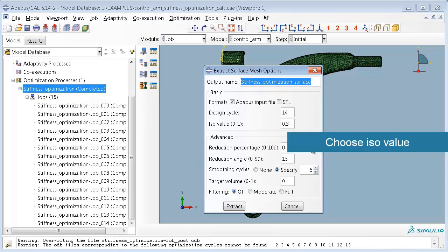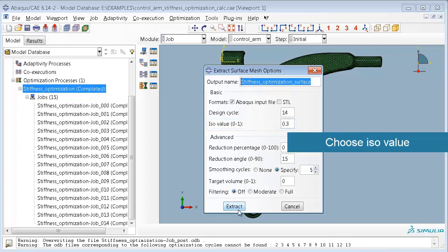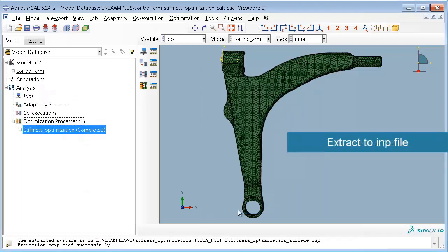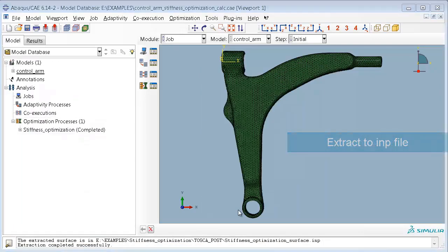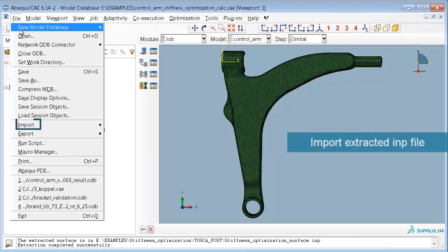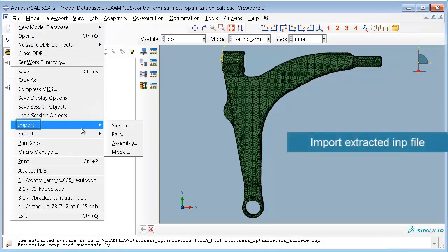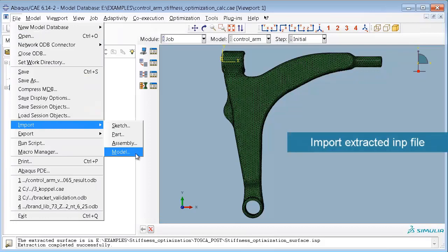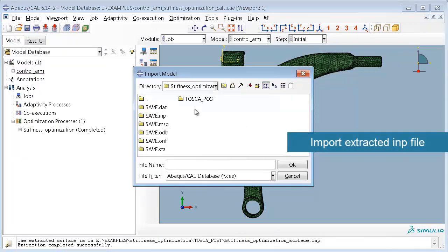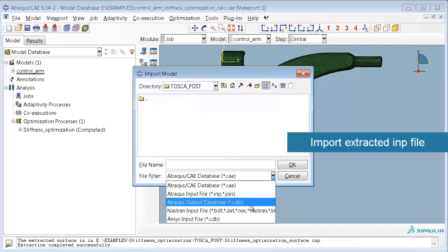You choose an ISO value because the extraction cuts the original model at the border between soft and hard elements. The ISO value is chosen between the elements with the original density and the elements with nearly no density. The ISO value determines the border where the model is cut. After the model is extracted,